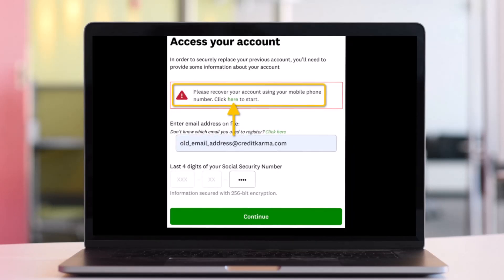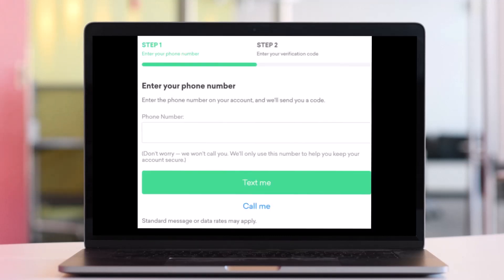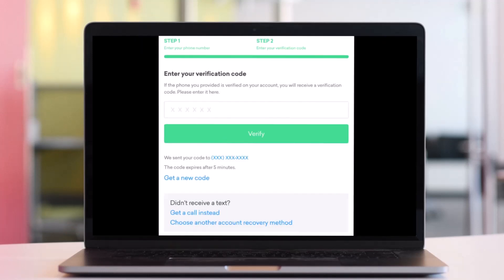After that, a message will appear near the top of the page. Click the hyperlink to recover your account with your mobile device. Then enter your phone number and click on the button that says 'Text me.' After that, enter the verification code that was sent to your phone and then click on the Verify button.